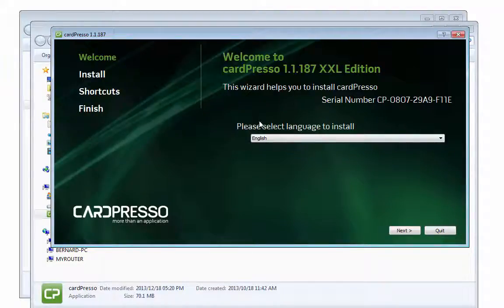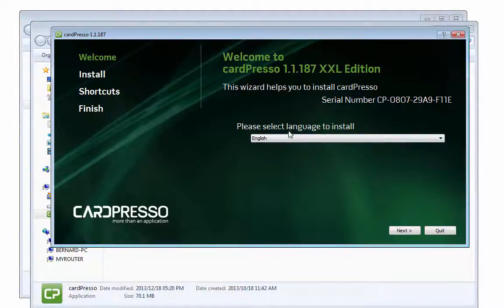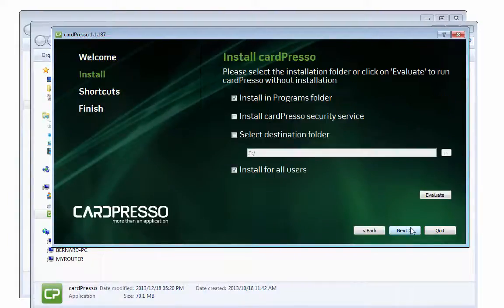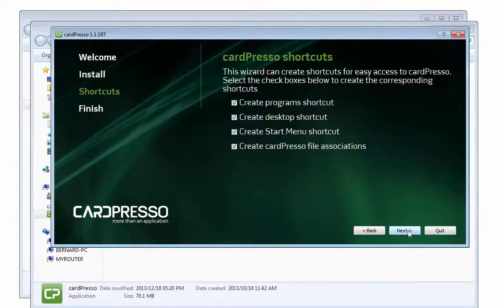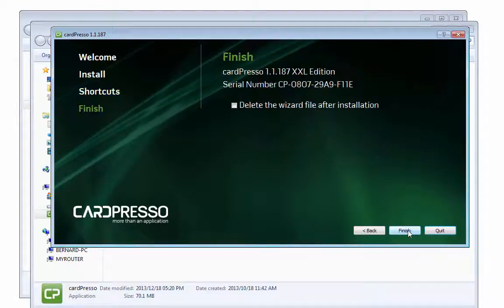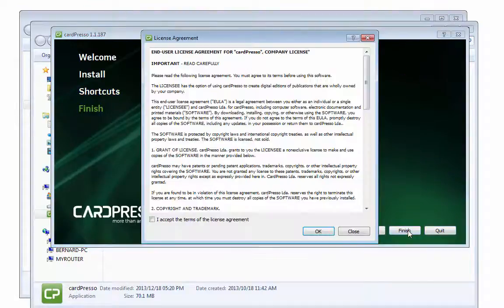So, it's really quite simple. This is what helps you install Cardpresso. Please select the install language, English, next, and next, next, and finish.